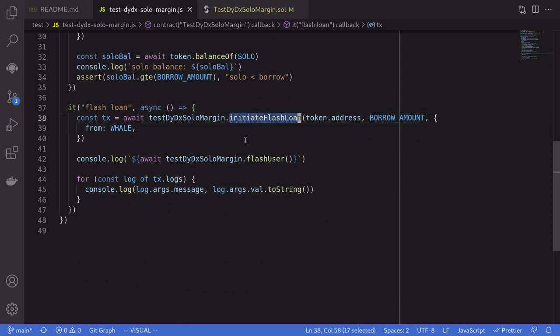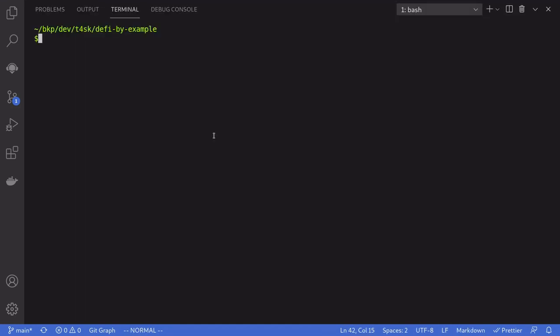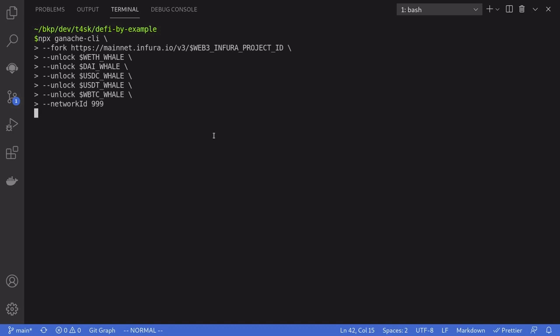And after the transaction is completed, we'll log the state variable and console log logs. Okay, let's now run the demo using Ganache mainnet fork. So I'm going to start Ganache.